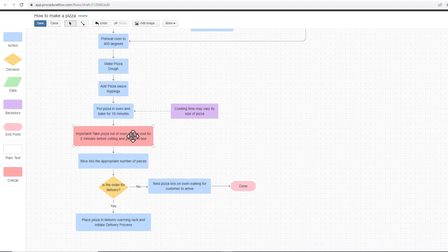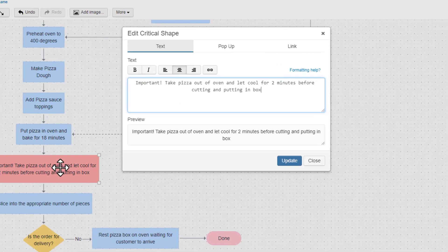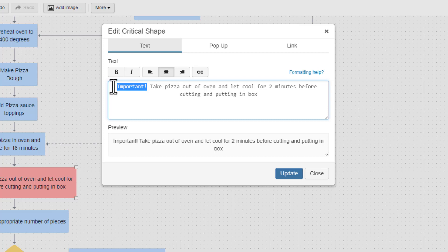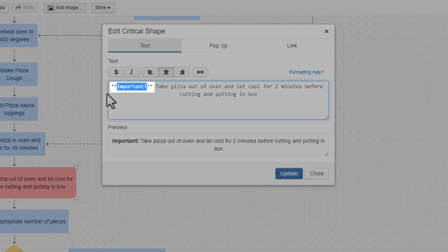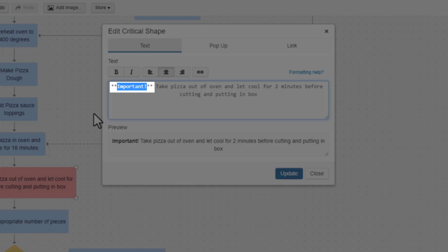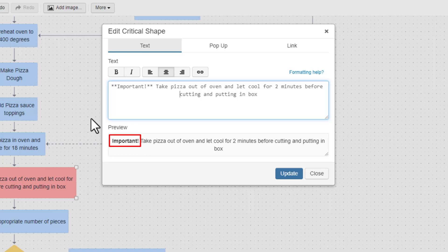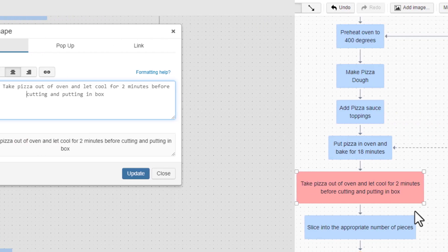To bold text, you have three options. Option 1 is to highlight the text you want to make bold and click the B button. You will notice that two asterisks have been added on each side of the text you selected. Procedure Flow uses markdown language for text formatting, and these asterisks indicate to make the text bold, as we can see in the preview.